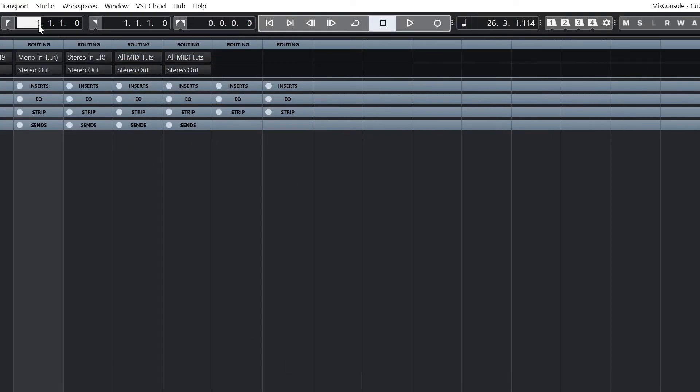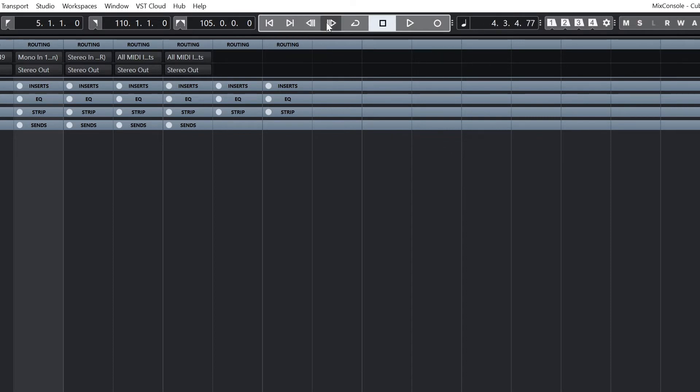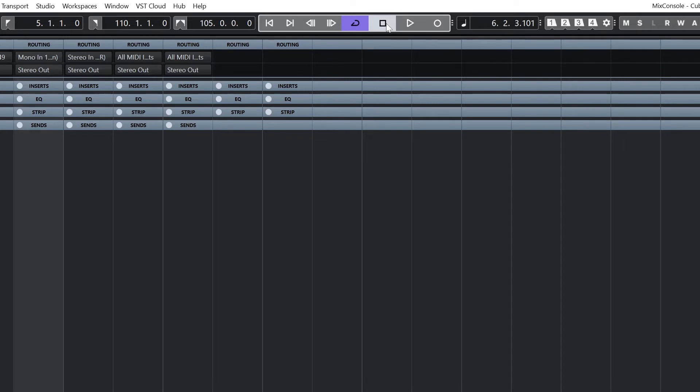Next are the locator positions, locator duration, transport tools, time display, markers, global mute and solo, and bypass controls to turn off all inserts, equalization, channel strips, and sends.